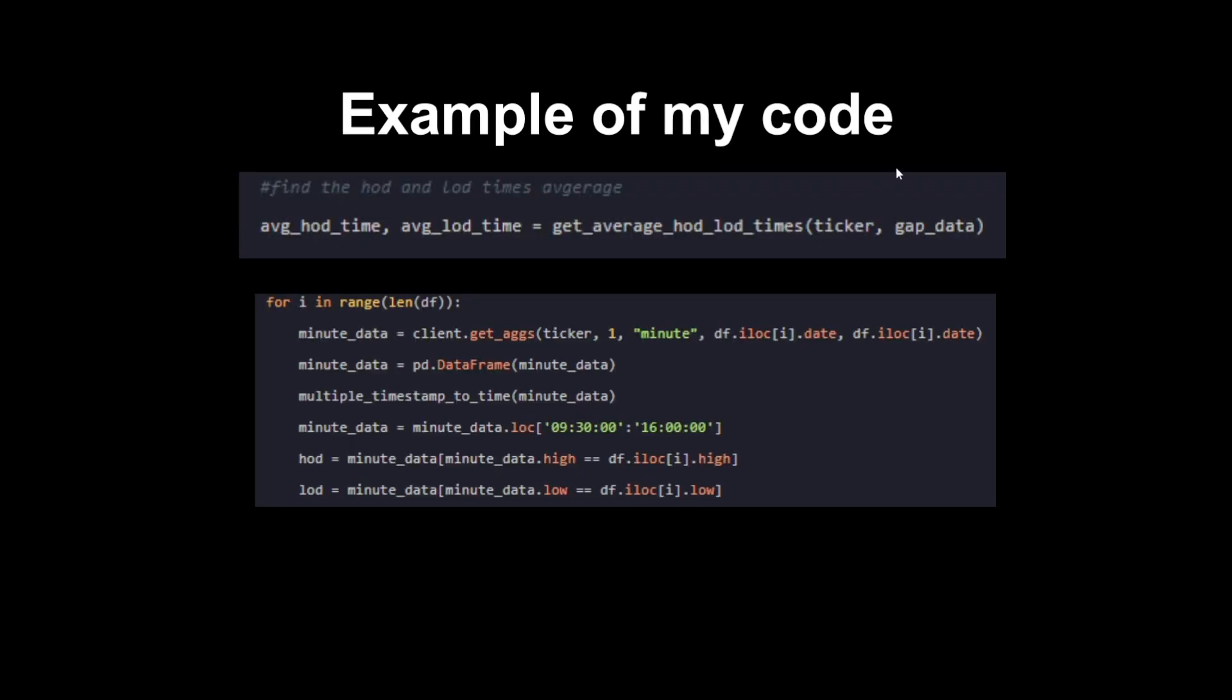Now this is one example of my code. This is something a bit more complex but still it's not that hard to understand. Maybe it's hard to think up on the spot but when just reading through it I think it'll be quite self-explanatory. To find the high of day and low of day times average, we're doing average_hod_time, average_lod_time and we're getting the average which is a function which I called get_average_hod and lod_times. Then we're doing this for the inputs of ticker and the gap data.